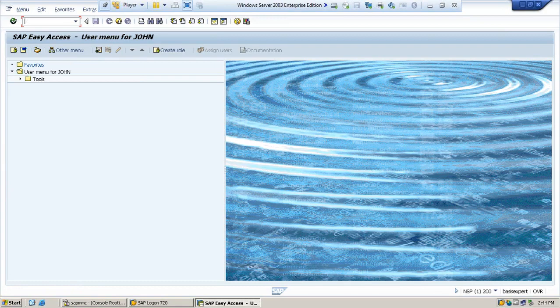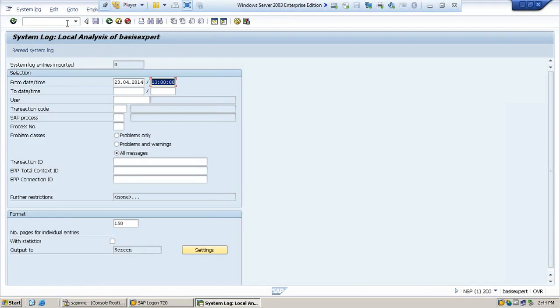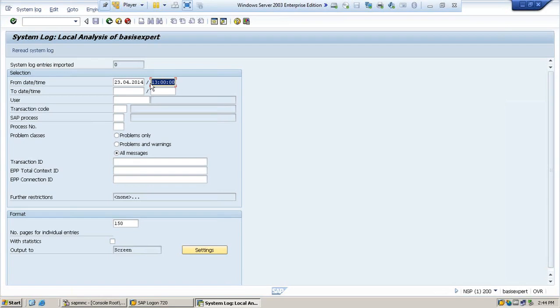To check the system log, you go to SM21 and hit enter. Here you can see from which date and at what time you want to see the system log. If you want to see today's system log, you can enter today's time.